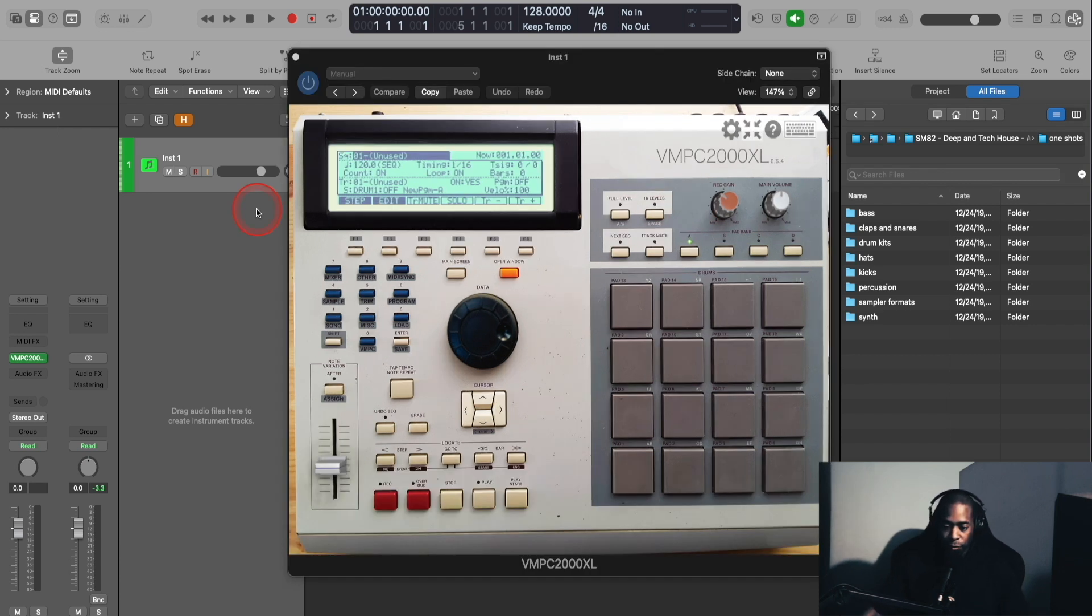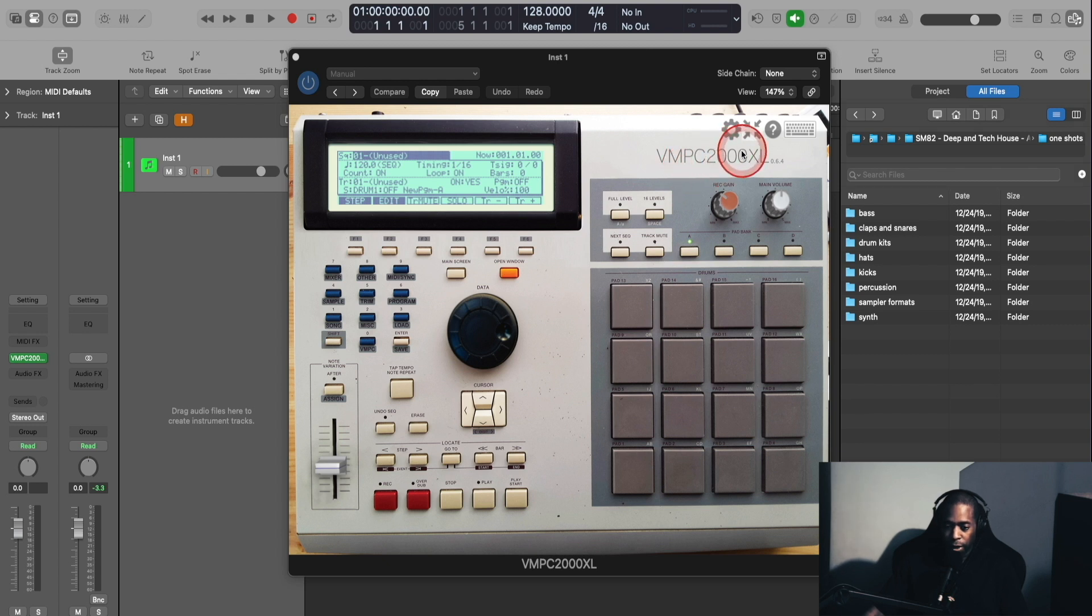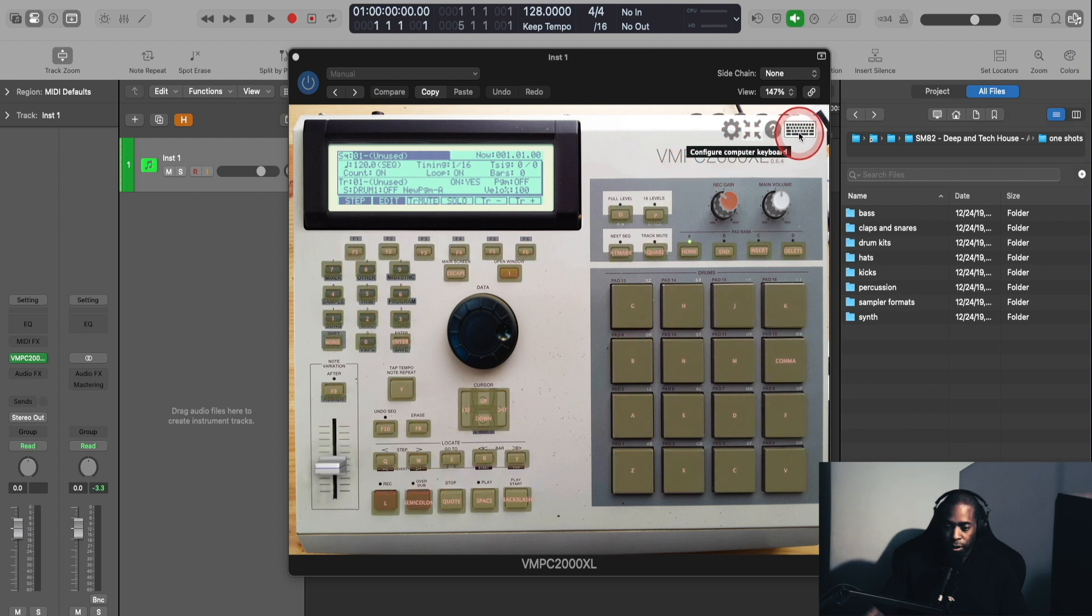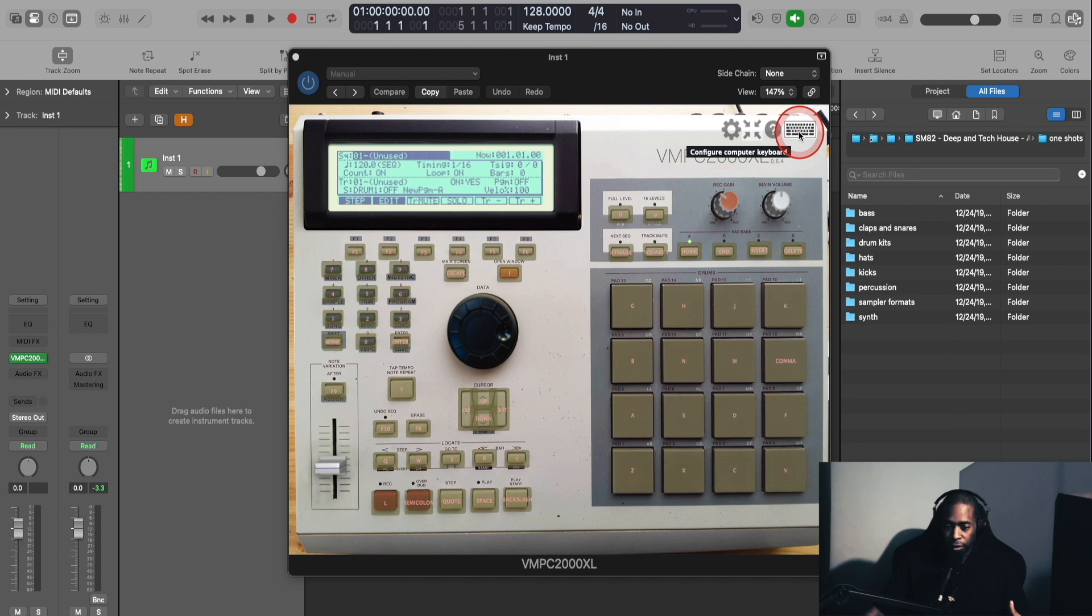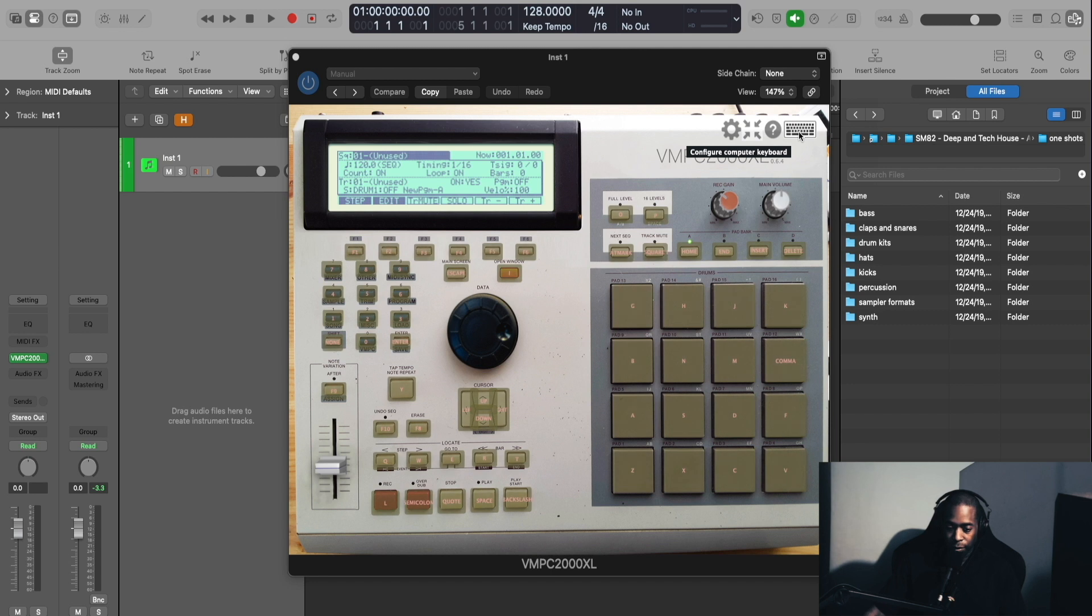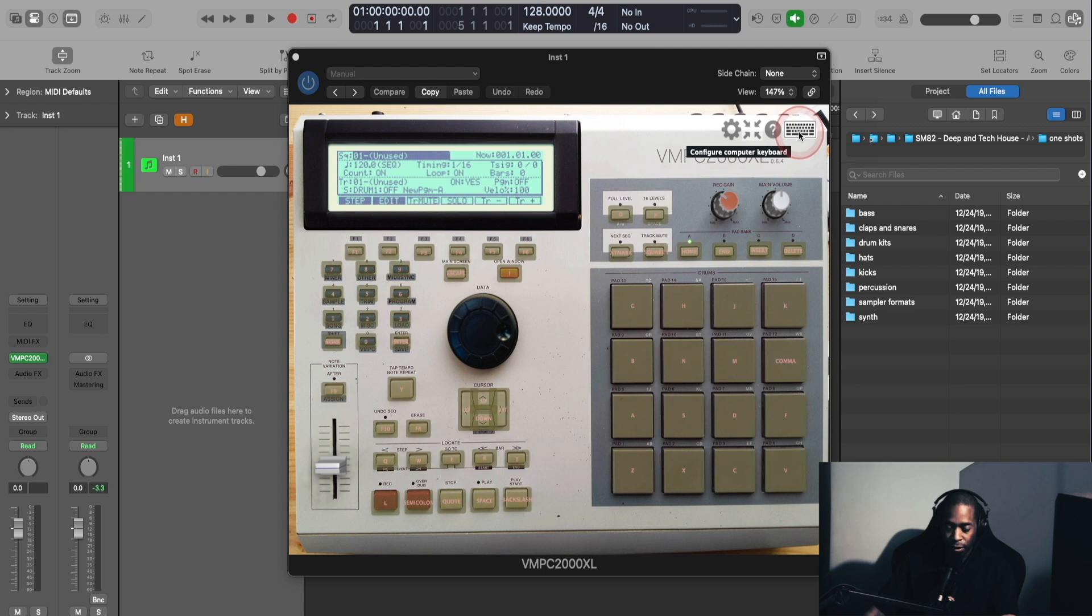Okay, so we're going to start at this top right-hand corner of the plugin. You're going to see four icons here. This computer keyboard icon is basically your configure computer keyboard map. It shows you a layout if you're only using a computer keyboard to be able to trigger all of the different functions plugins and pads here on the MPC2000XL plugin.